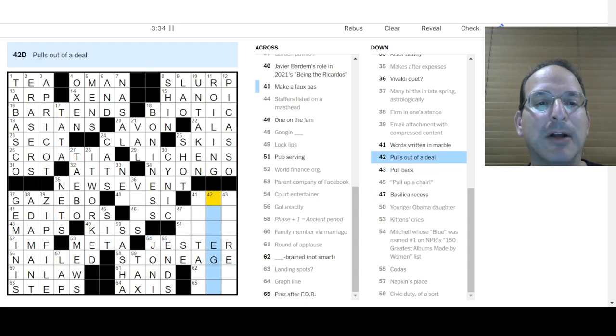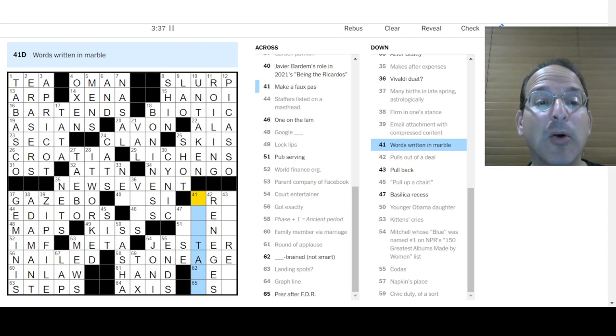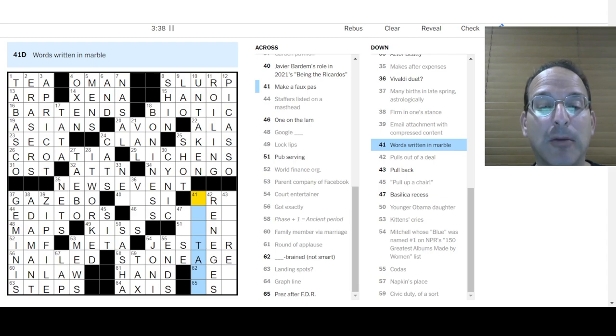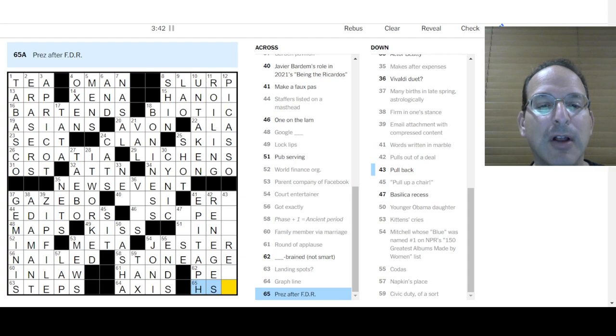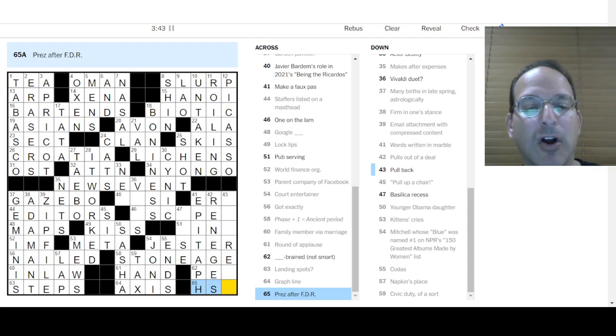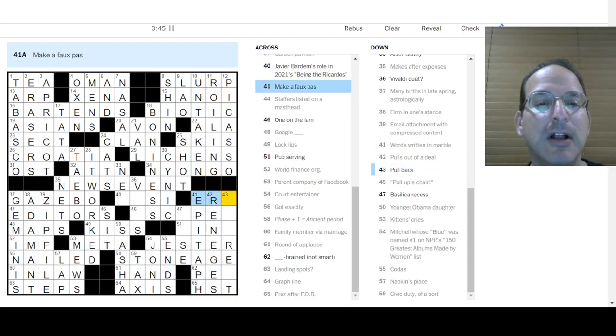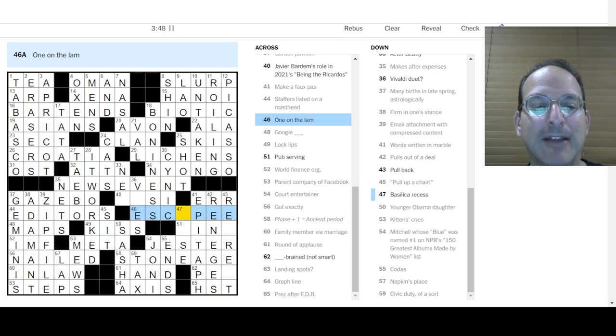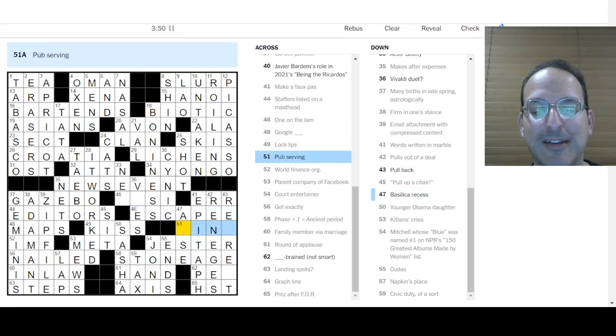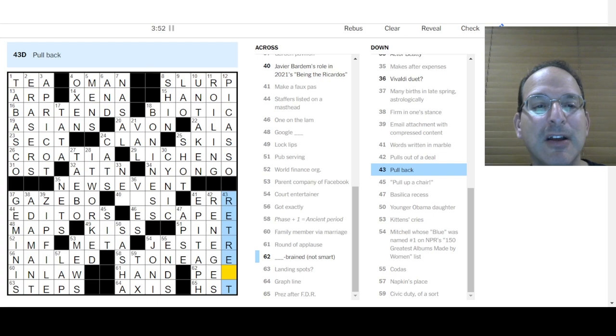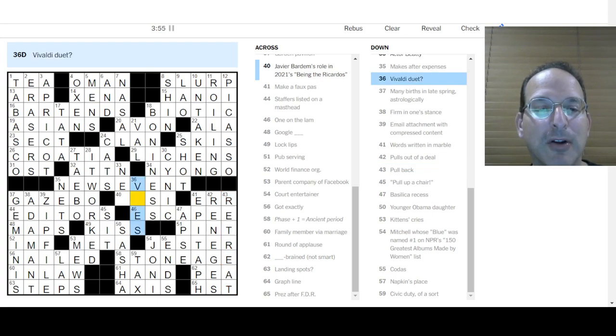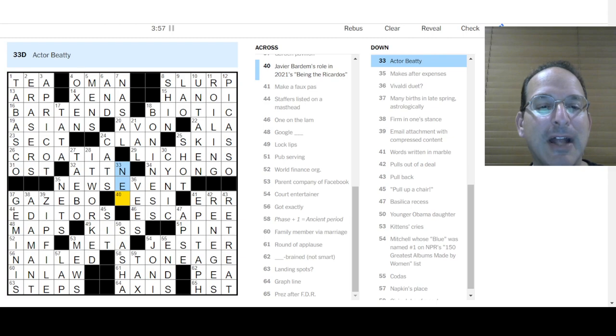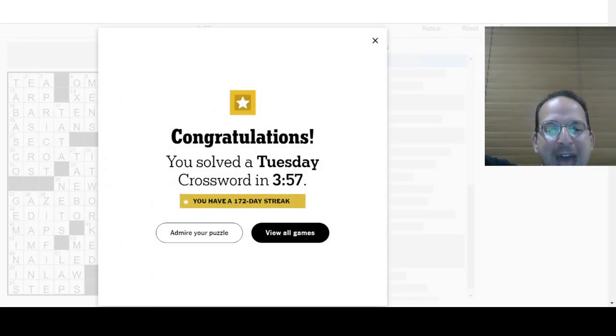Younger Obama daughter is Sasha. I didn't know who was older, who was younger, but there we go. Graph line will be the access. Round of applause. Give me a hand. Phase plus one is ancient period. Something with an O and E. Civic duty of a sort is a tax. The stone age and stage is works. That quite nicely. Joni Mitchell is the singer. And a court entertainer would be the jester. Pull back. I'm not sure. Pulls out of a deal is to renege. So renege. Words written in marble. An epitaph. The marble of a gravestone. After FDR was HST. Harry S. Truman. Make a faux pas is to err. One on the land was an escapee. Basilica recess is an apse. Pub serving is a pint. Retreat is to pull back. Vivaldi duet. There are two V's in Vivaldi. And Ned Beatty. Yeah! Boi!